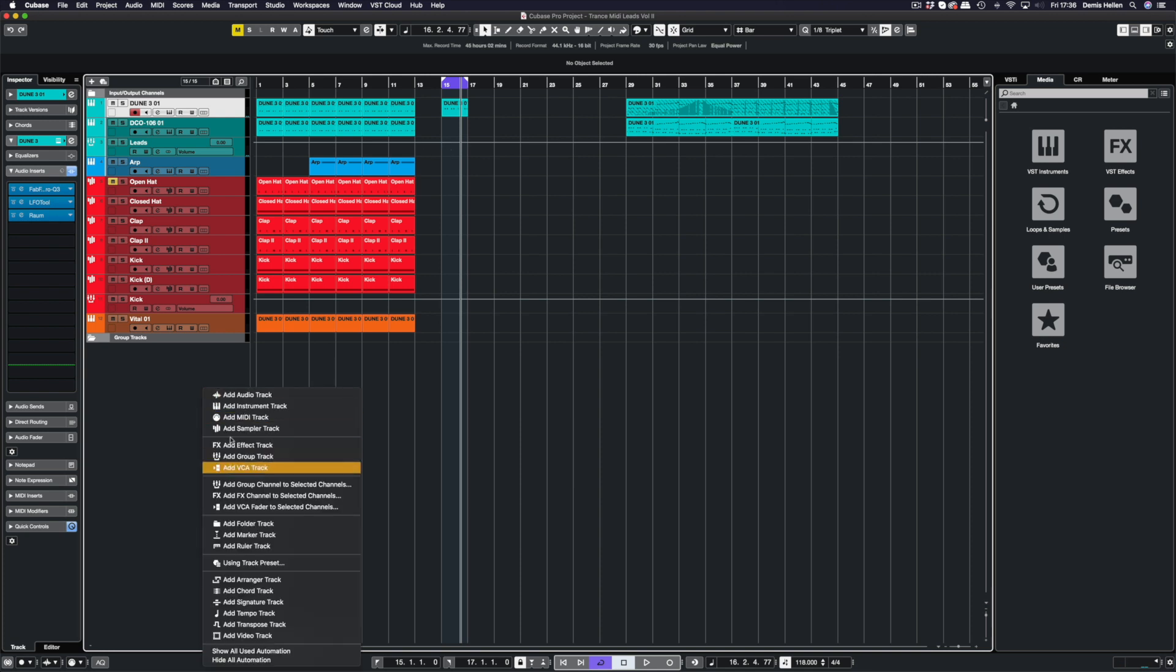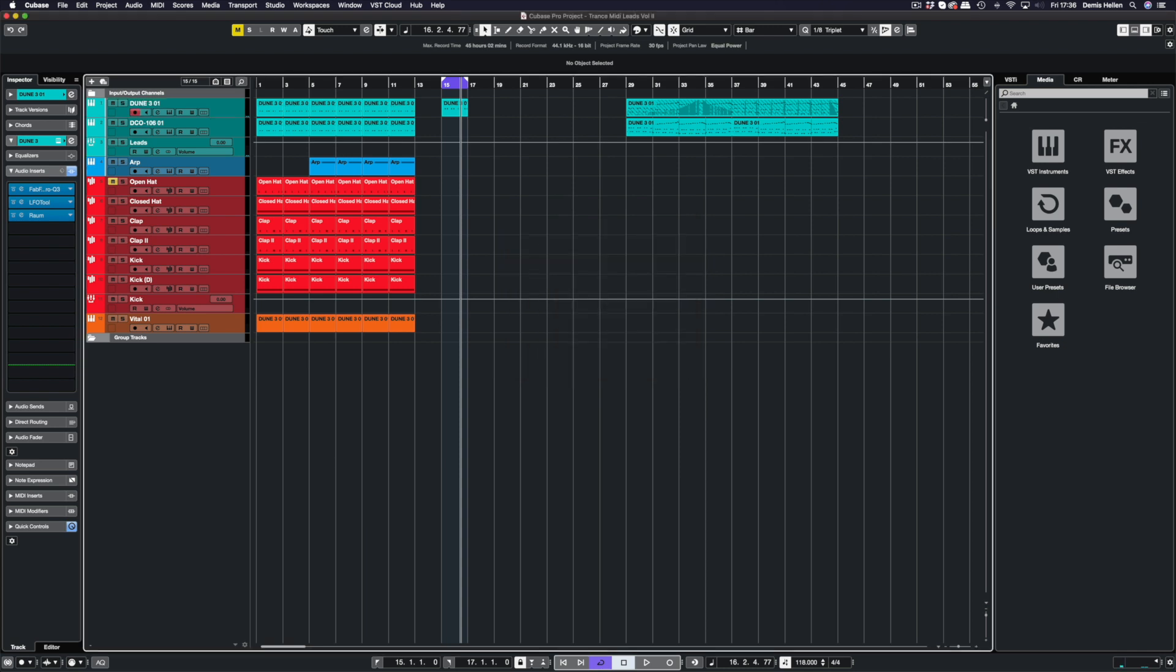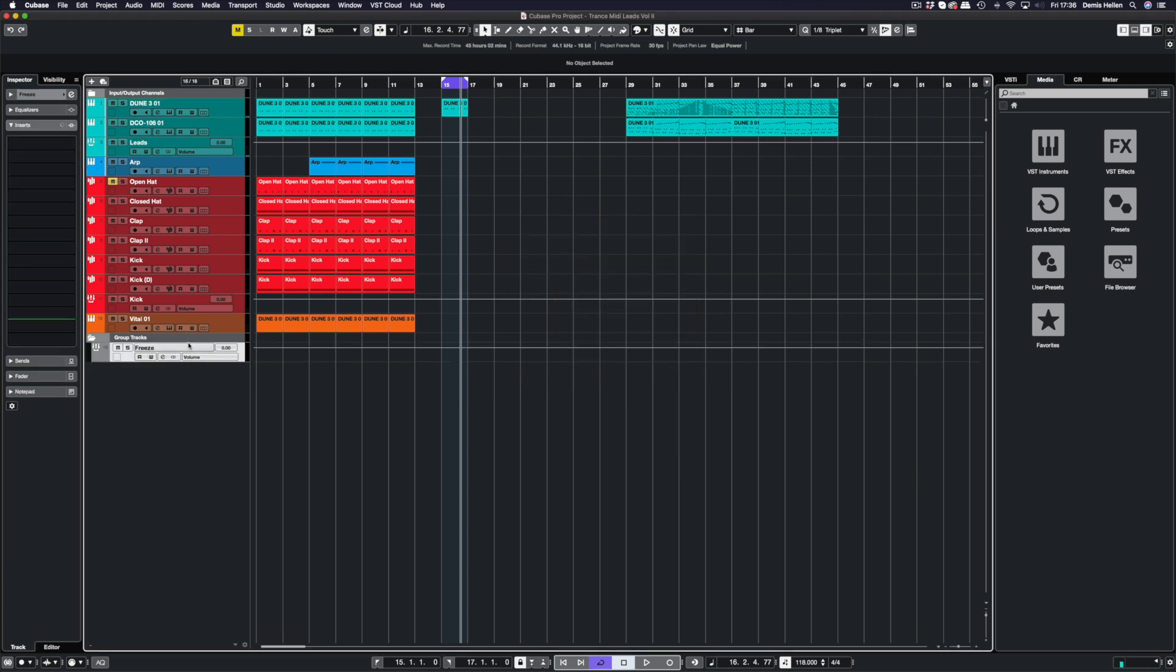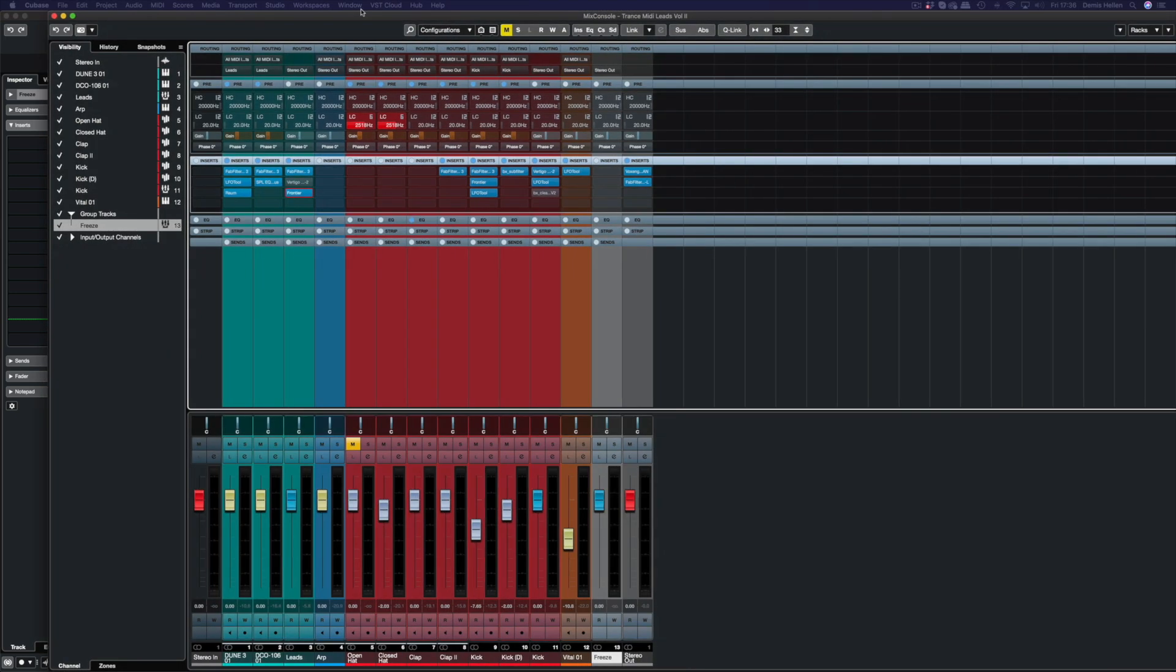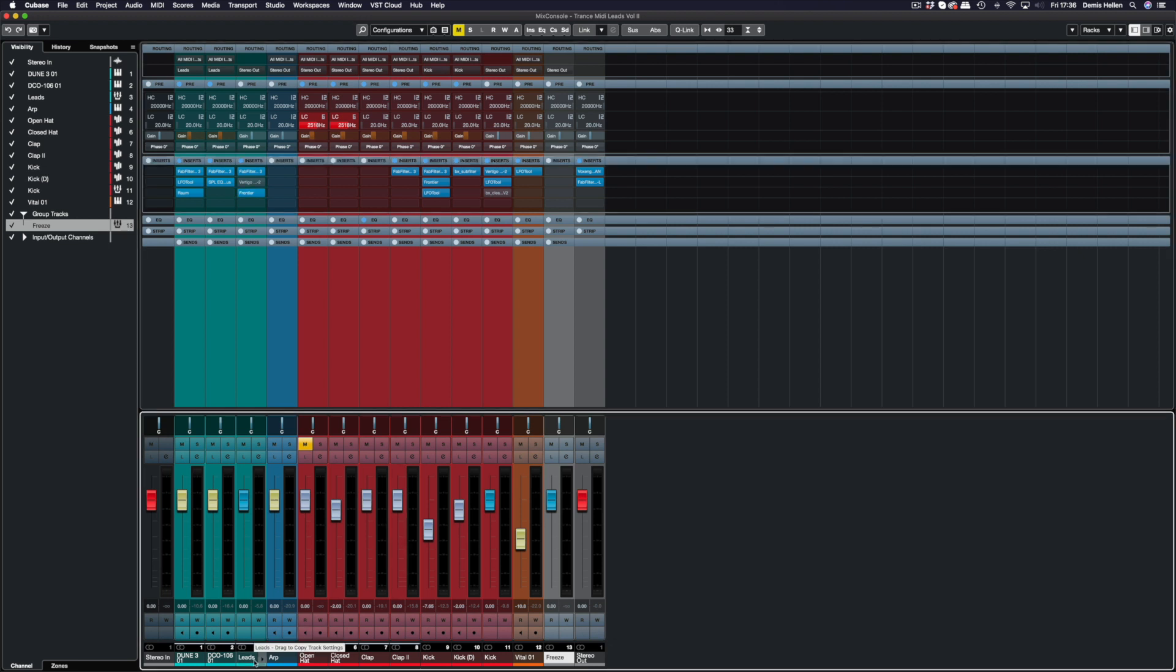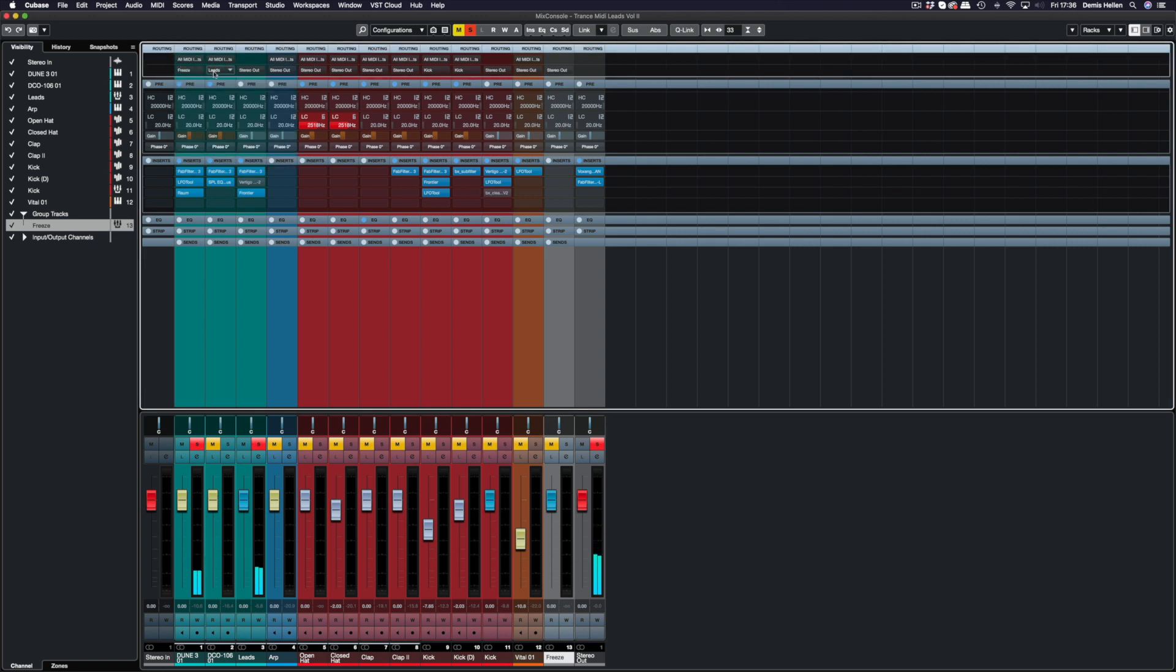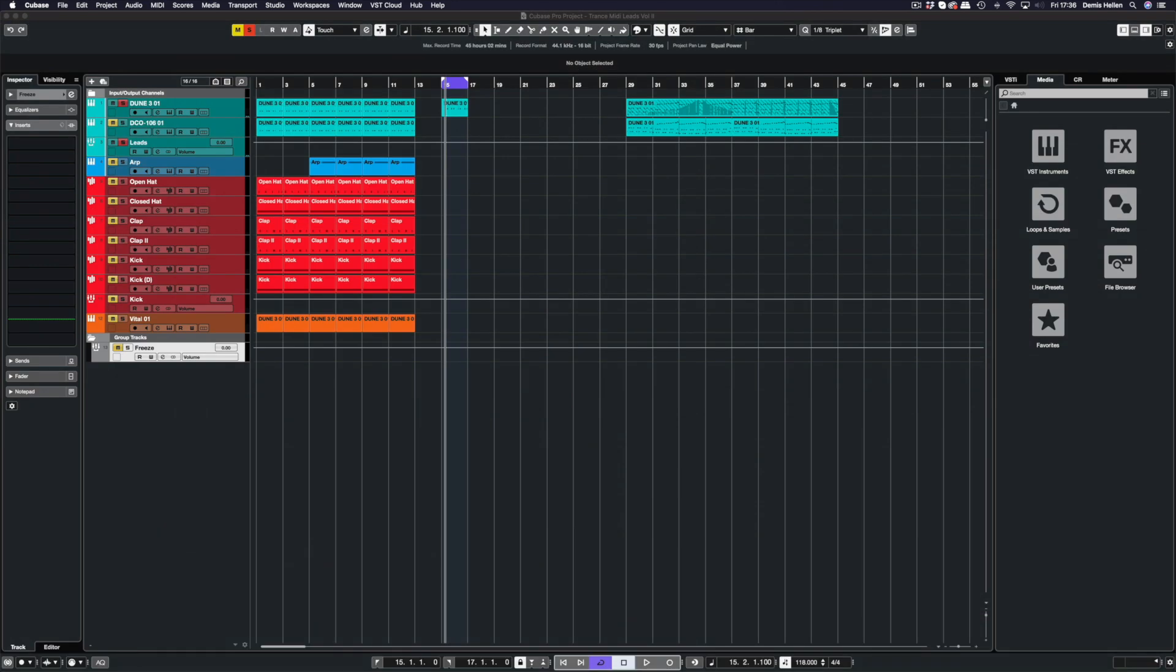How do we record that back in? We can simply create a group and we'll call this Freeze. We just route this through. If I bring the mixer on screen, this lead, I think it's this one, June 3, we're going to send this directly into Freeze.